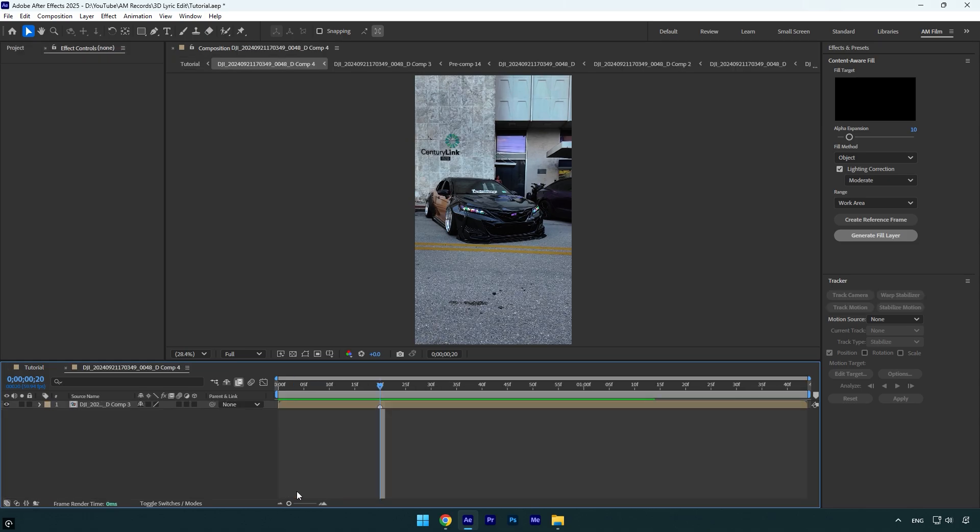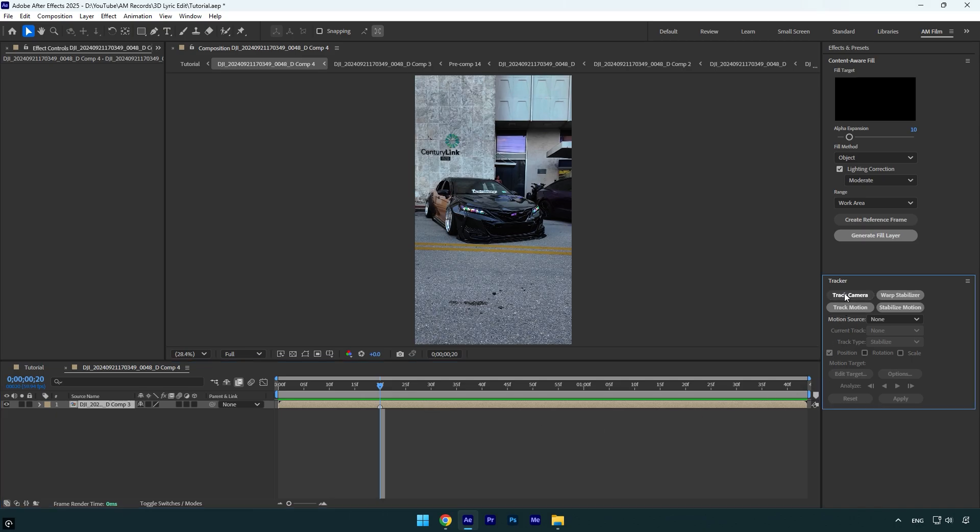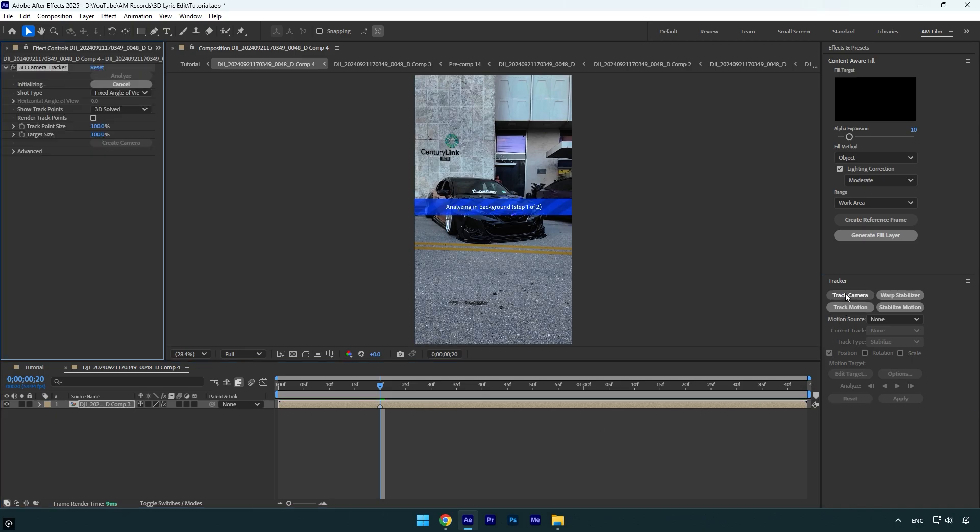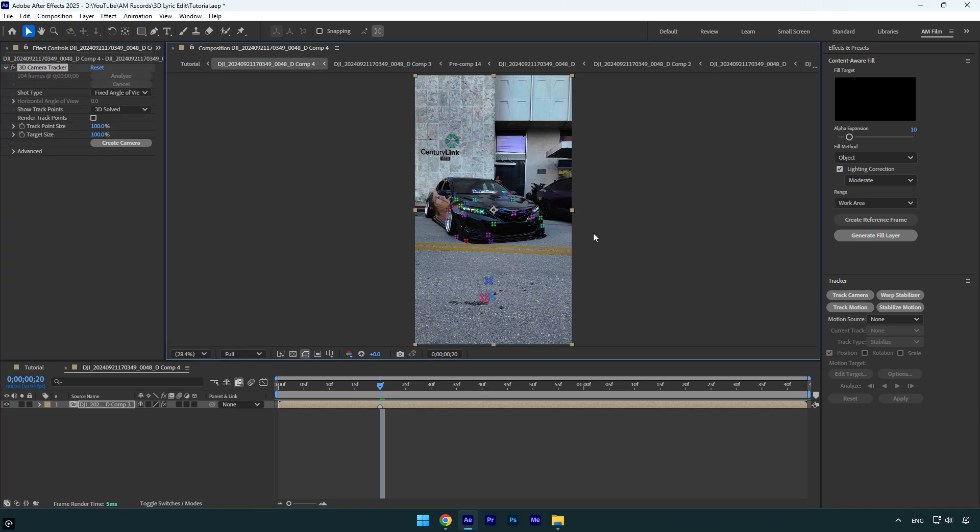on the pre-composed layer to go inside. Here we have the clip with a mark and we can begin adding the text. But first, let's click on Track Camera and wait until analyzing is done. Once it's finished, I will